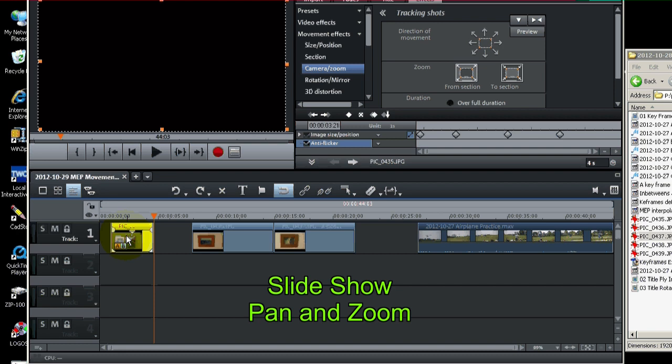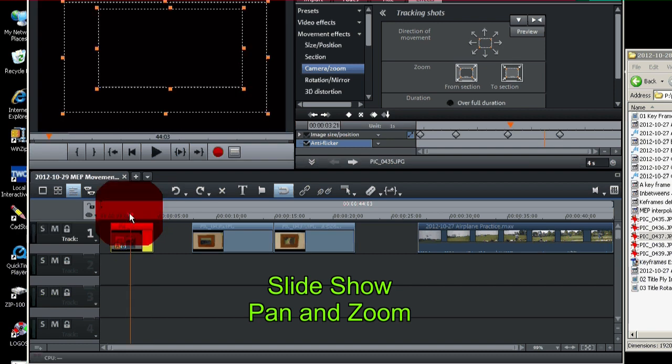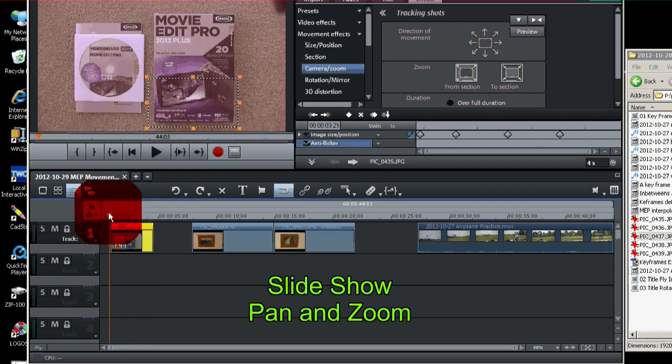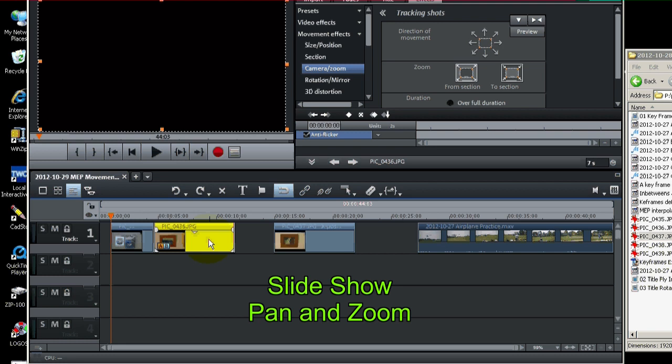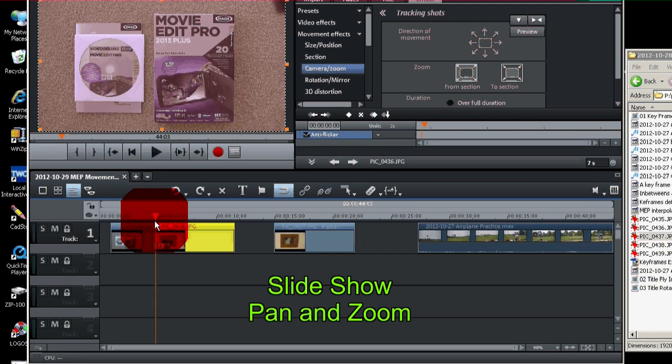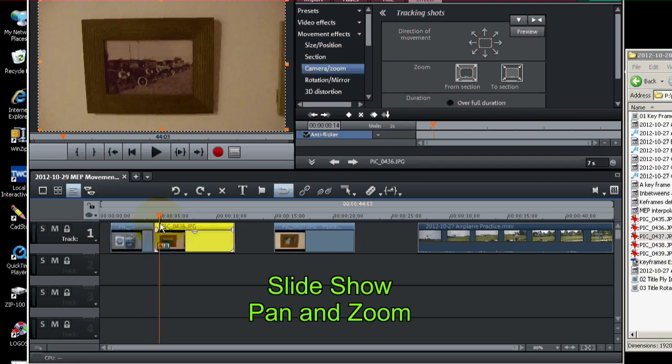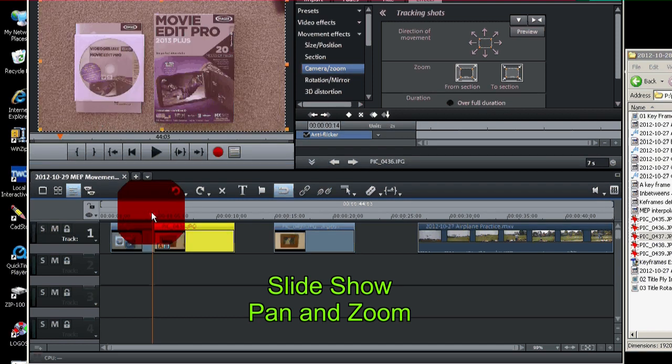So now we've just got our little clip there. Now let's move the next clip in. And the next clip is a little picture on the wall.